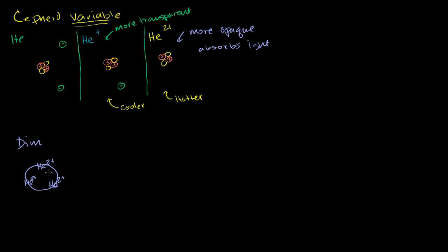Because this doubly ionized helium is opaque, it is absorbing the light. It is getting heated. Because it's getting heated, it'll cause the star to expand. It'll become more energetic, and the star will actually expand.